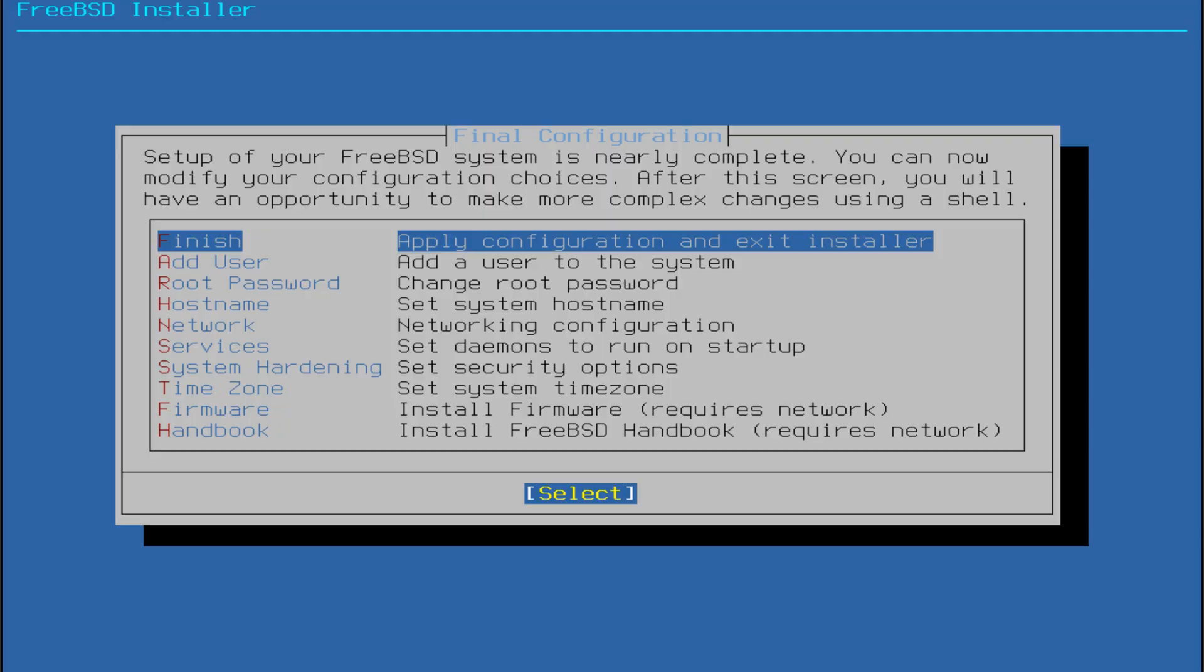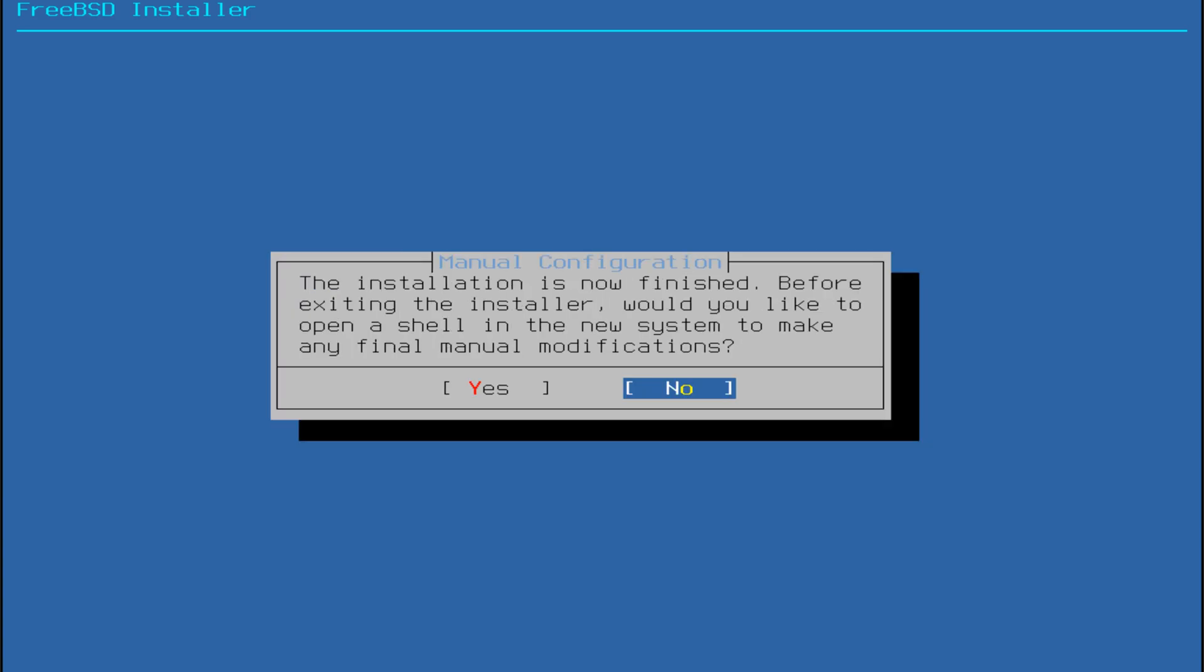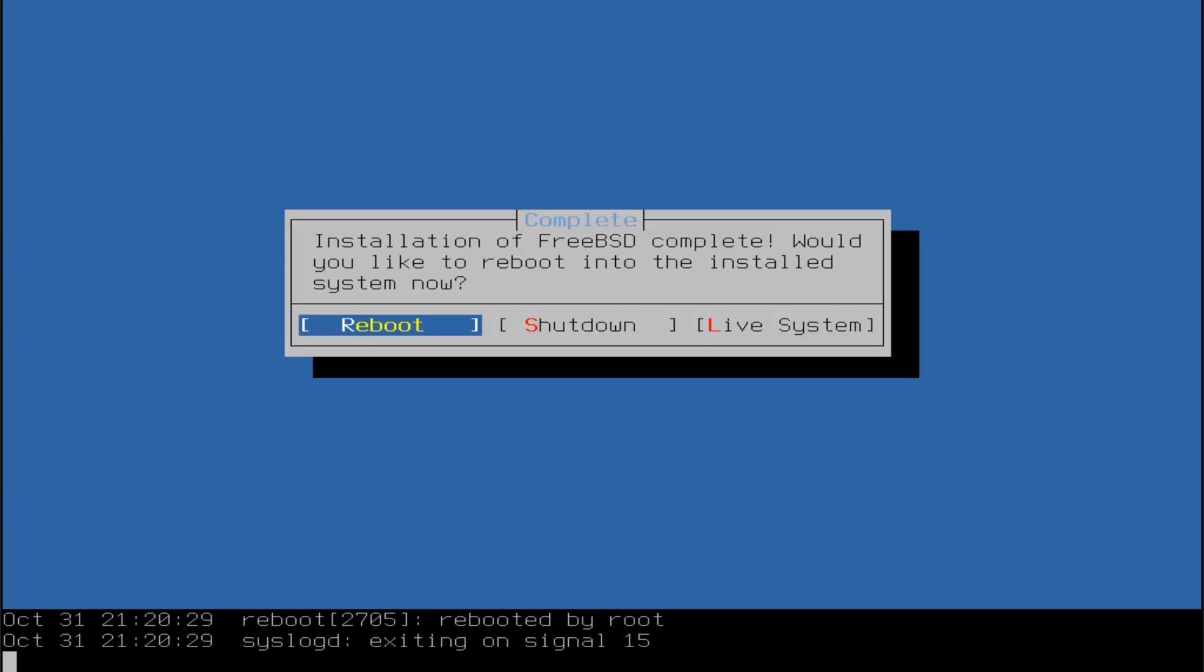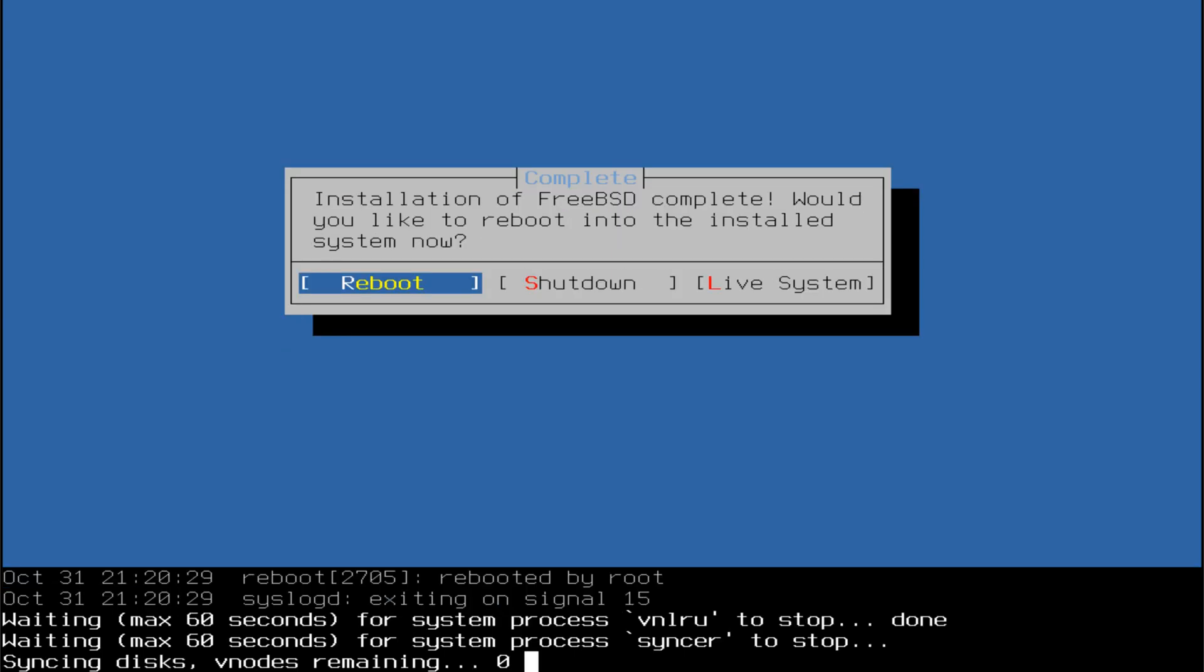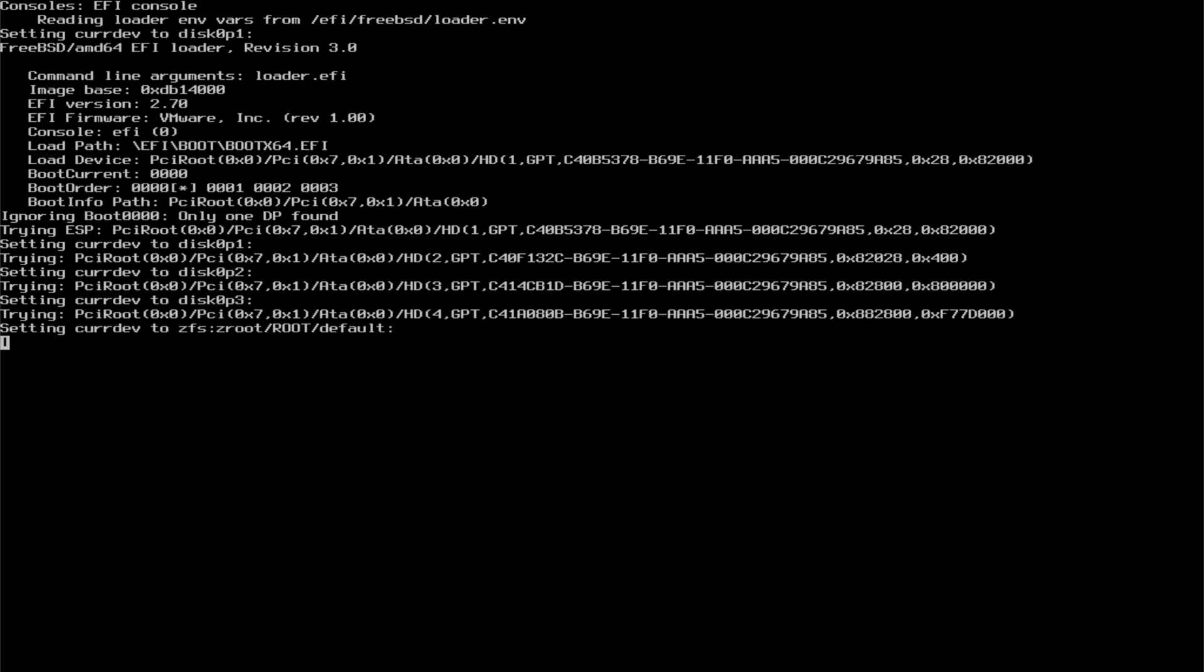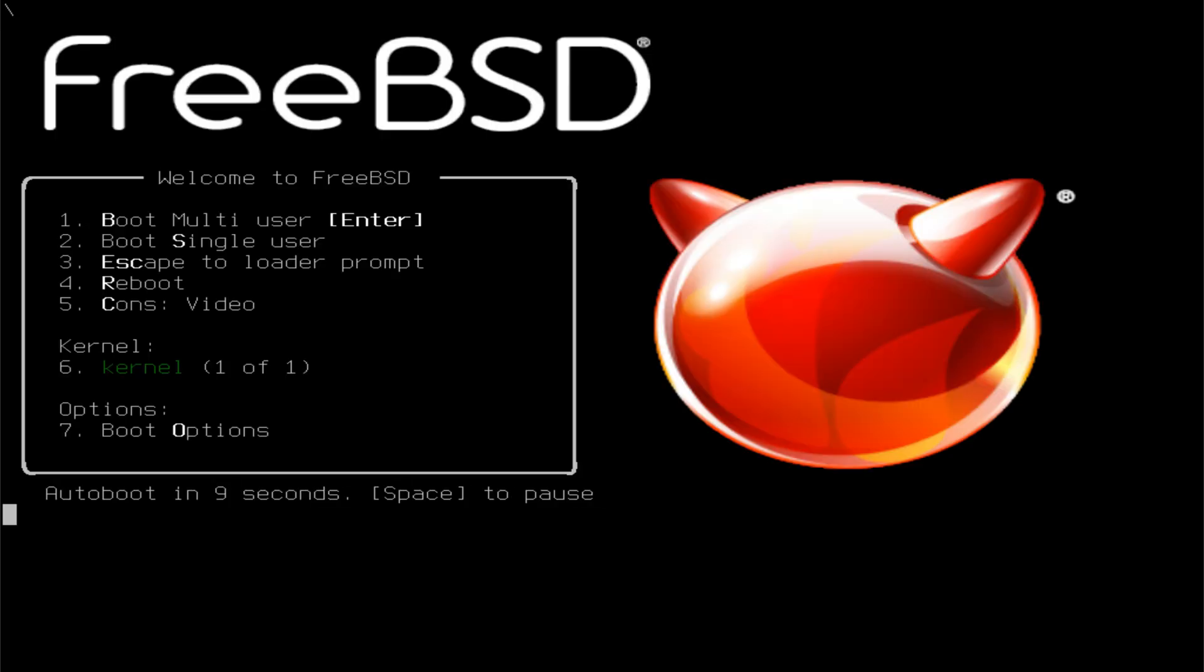Once that's done, complete the installation and select Reboot. After rebooting, you'll have a fully installed and functional FreeBSD system ready to use.